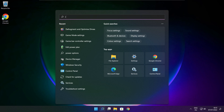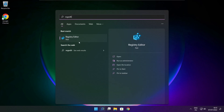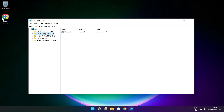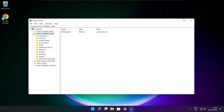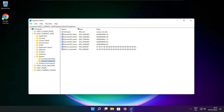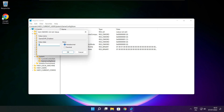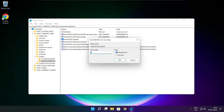Click the search bar and type regedit. Select HKEY_CURRENT_USER, then select System, then Game Config Store. Select GameDVR Enabled, type 0, and click OK.